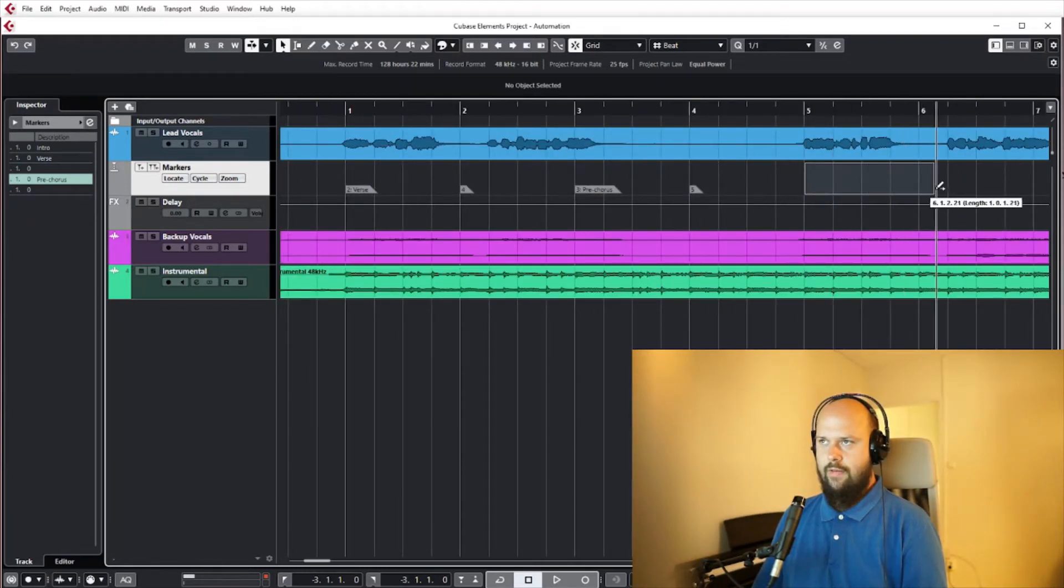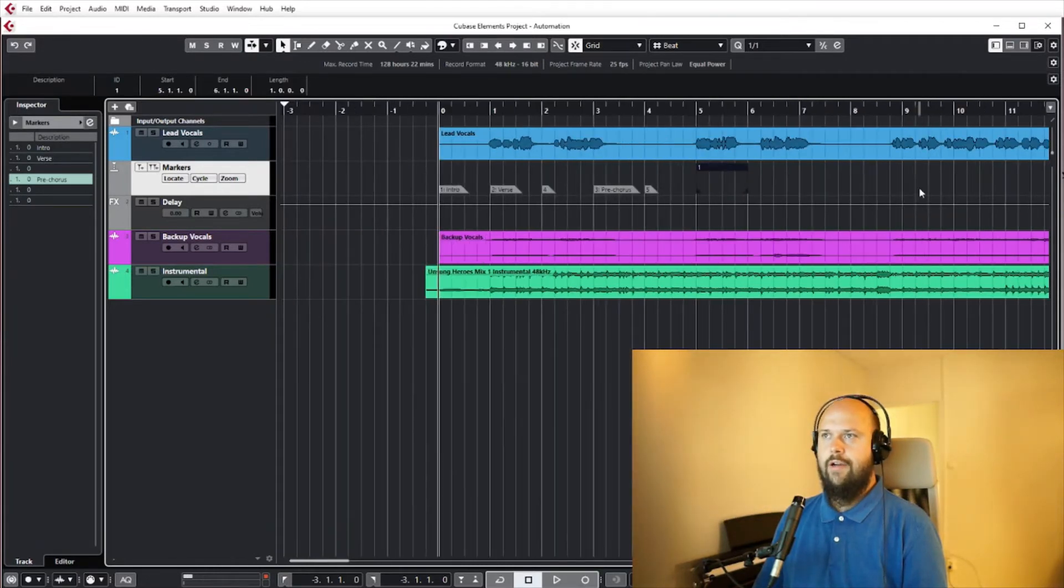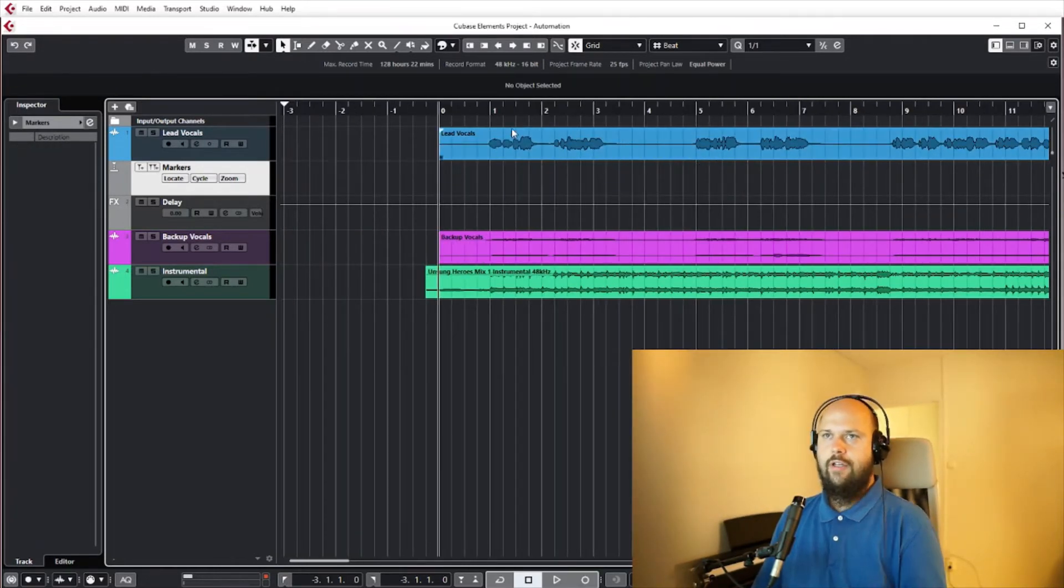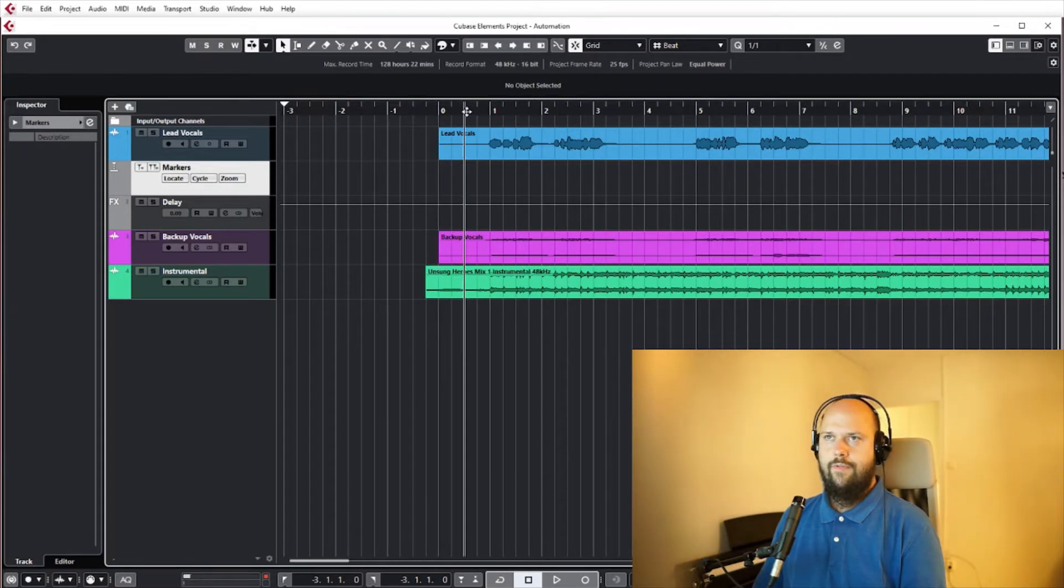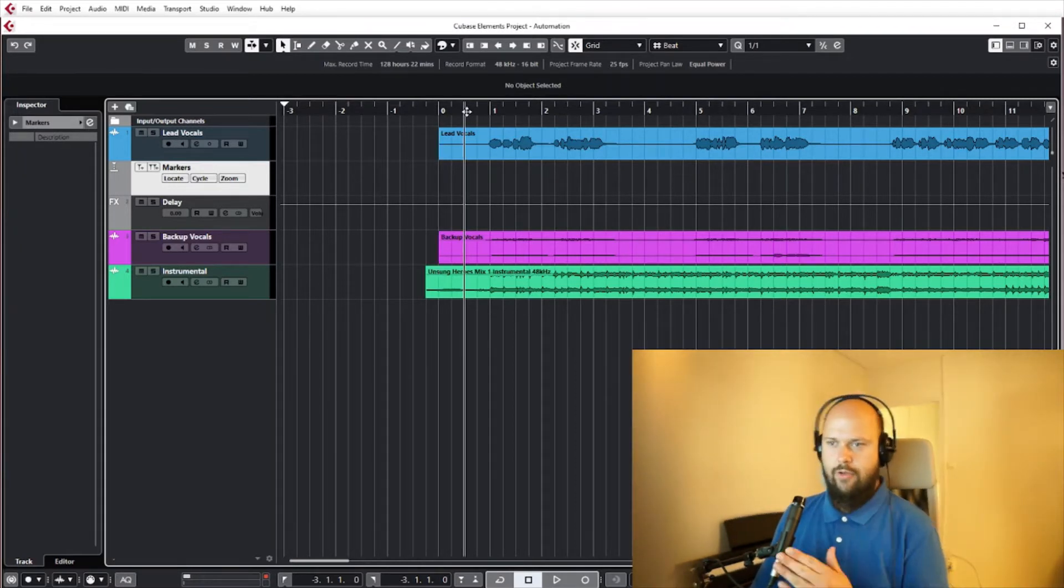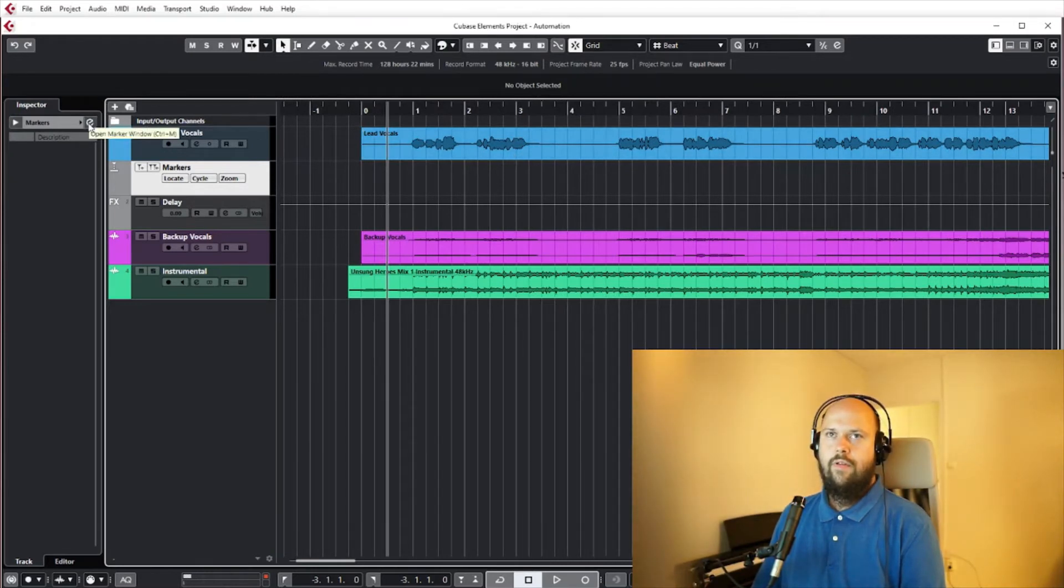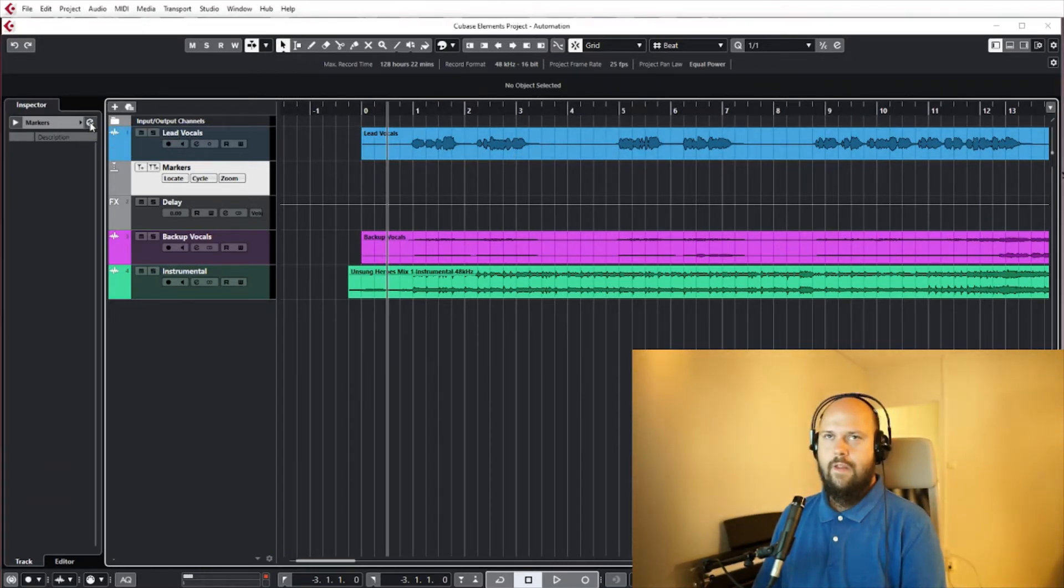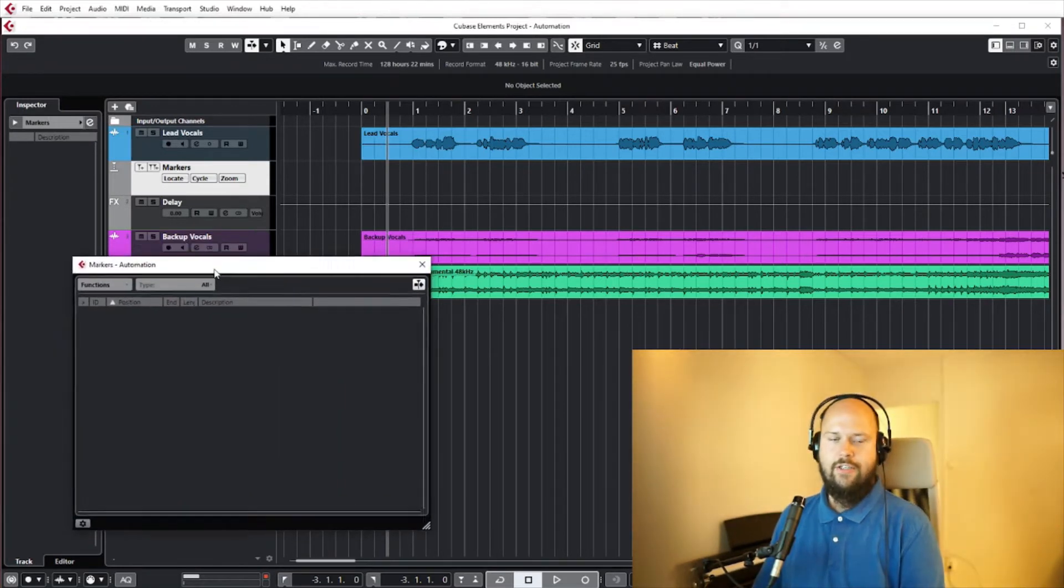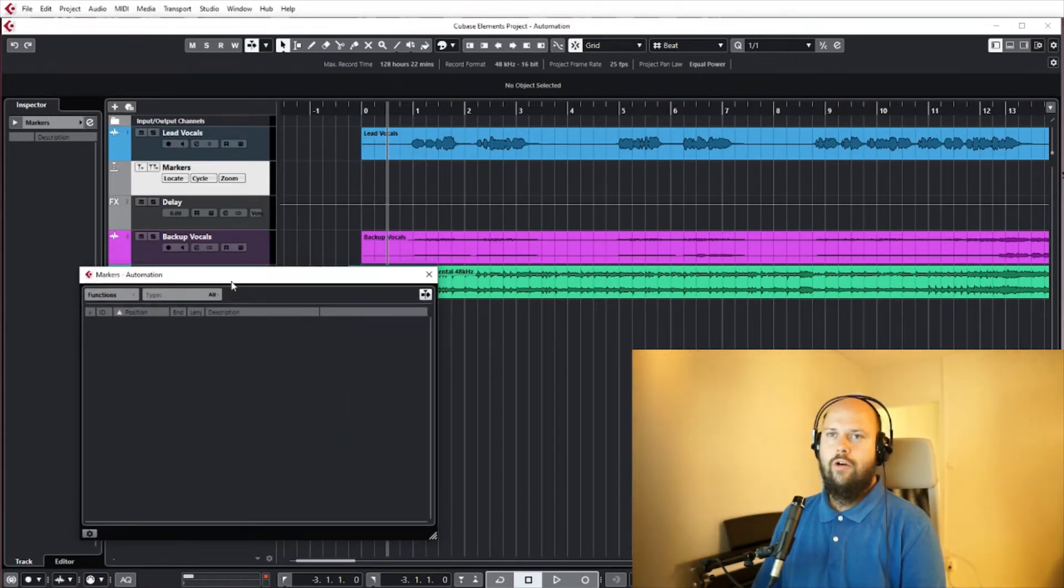Usually what I like to do, like if for instance if someone sends me a new track and I need to go through and kind of make sense of it, I open this menu here which is the editor for the marker tracks.